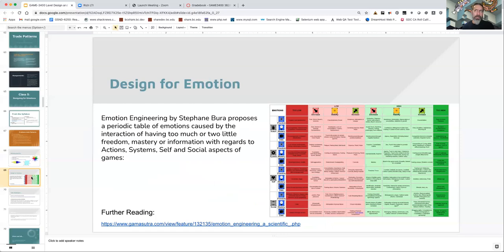On to something more practical. This is from an article on emotional engineering by Stephanie Barr — a Gamasutra article linked right there, which was in your reading for the week. It looks at four different aspects of game design: the actions you can take, the systems in the game, the player's sense of self, and the social interactions in the game. For each of those areas, it examines how much freedom the player has, how much mastery they have, and how much data or information is available to them.